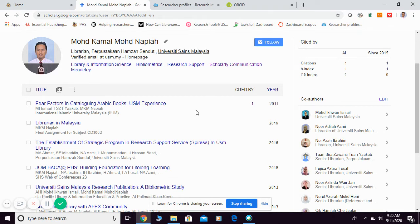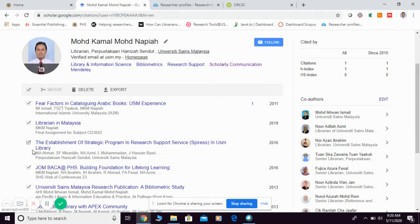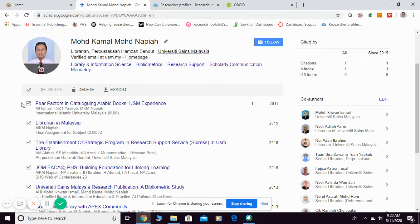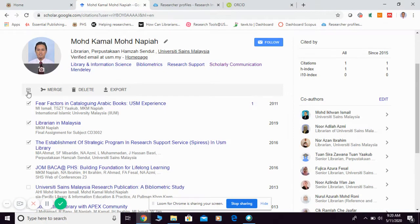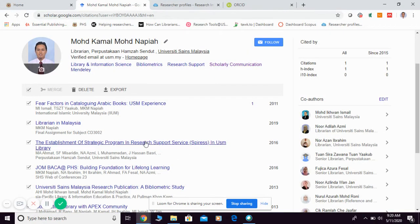you can simply click here in order to select all if you want to transfer or export all your publication from Google Scholar to ORCID. Or you can even choose which article that you want to export. Or you can simply click all to export all. Once you take this one and then select all.